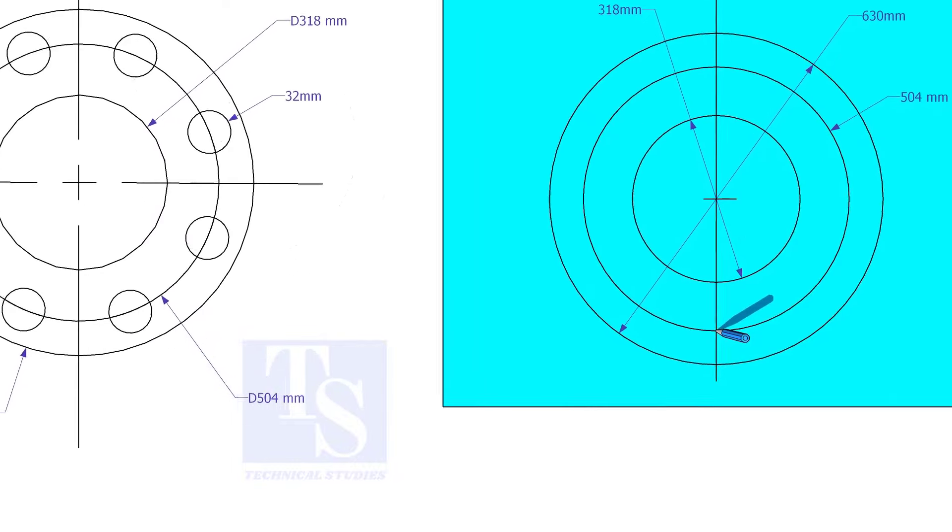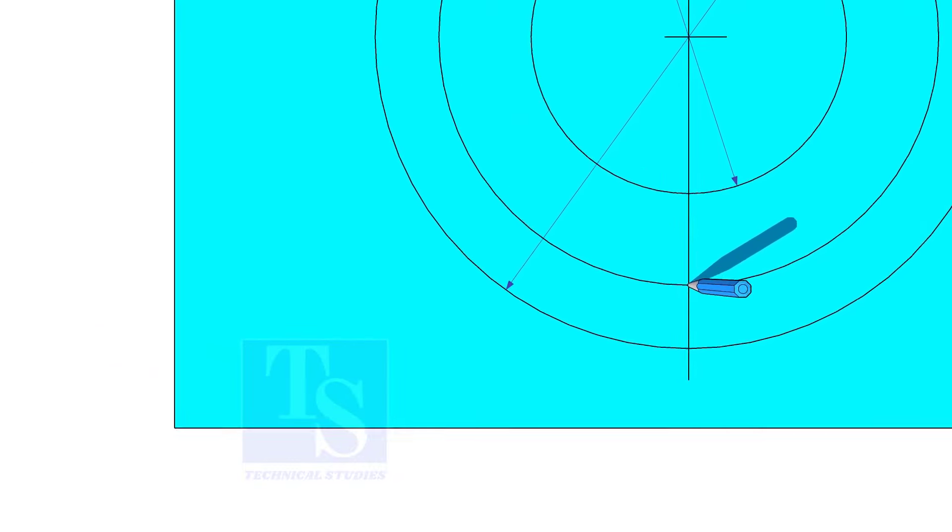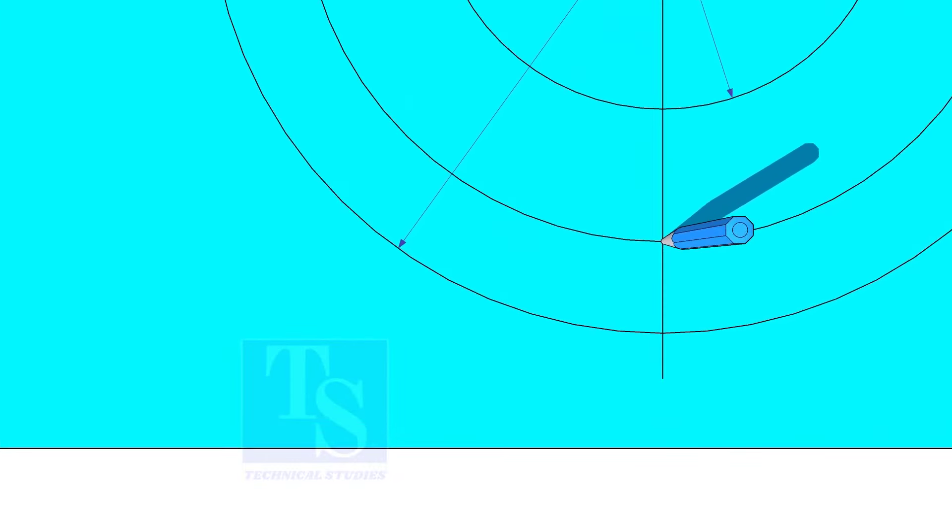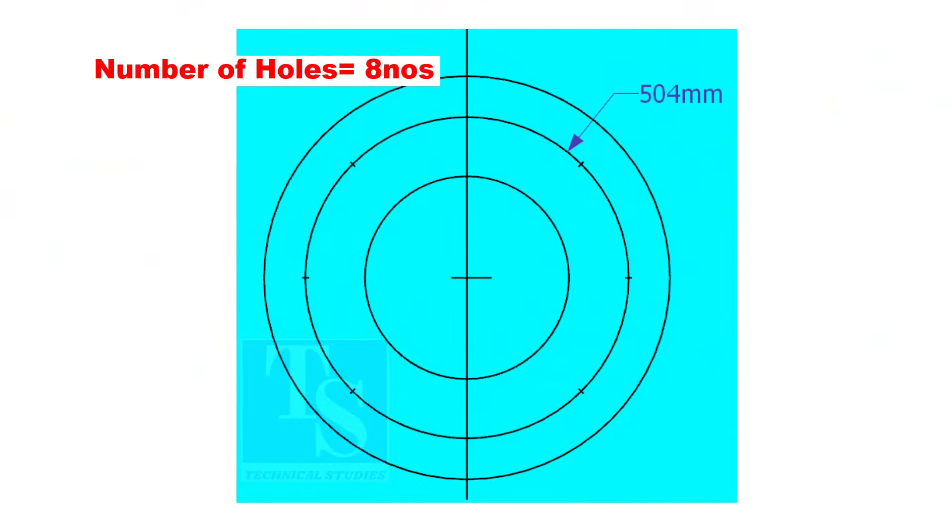Punch mark where the PCD circle cuts the center line. Since the number of the holes is 8, divide the PCD into 8 equal parts.